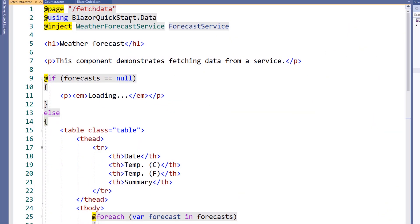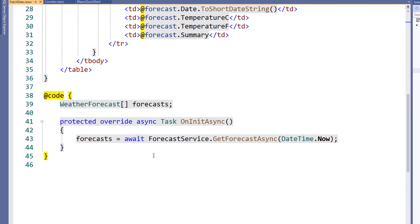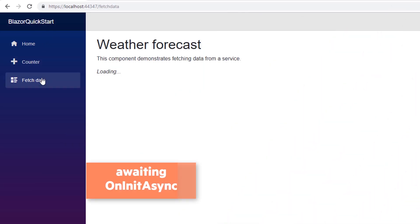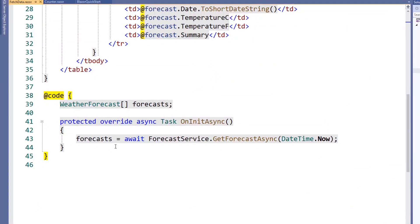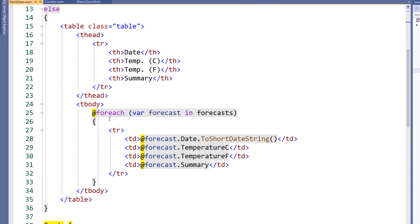Let's look at the FetchData component. It also uses a Page Directive, and includes a Using statement and an Inject directive. The Inject directive allows us to use dependency injection in our component — in this case, we're injecting the Weather Forecast service. If we scroll down to our code block, you'll see that we're using the Weather Forecast service inside of an event called OnInitAsync. This is an asynchronous lifecycle method called when the component renders. When the method is complete, the component will then re-render. We're getting the Weather Forecast service and applying it to the Forecast array, which will then foreach over a Razor template to display the weather data.